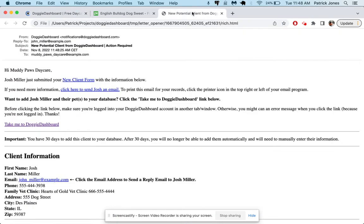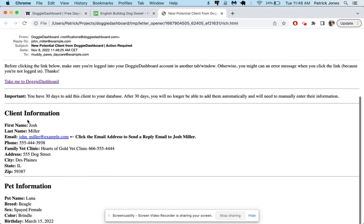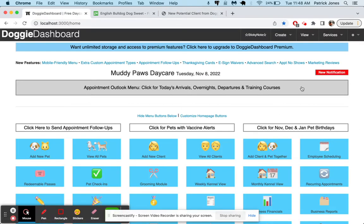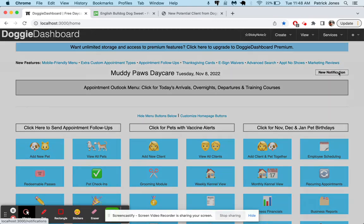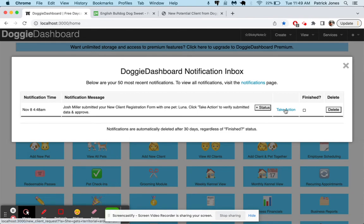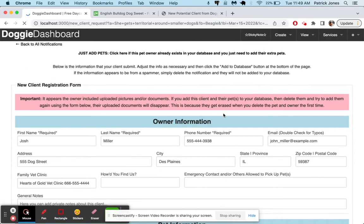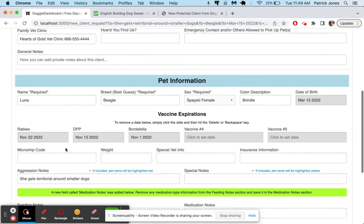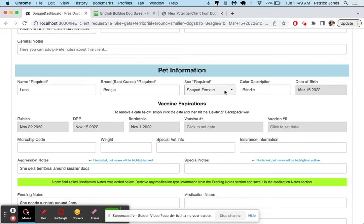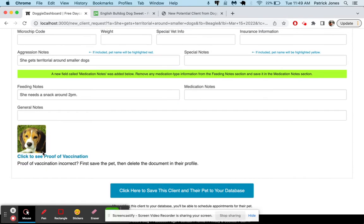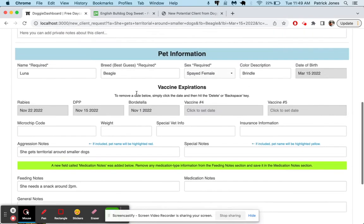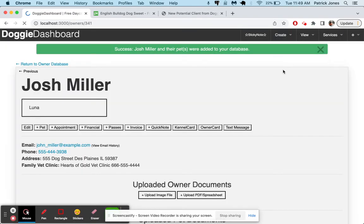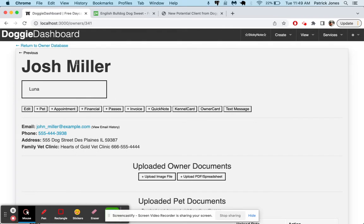They get a success message saying, thanks, Josh. Muddy Paws will contact you if they require any more information. At the same time, you're going to get an email from Doggy Dashboard saying, potential new client from Doggy Dashboard. And it's going to show you all the information that they filled out in the new client form for them and their pets. And then you can click this link to go to Doggy Dashboard, and it will take you back to your homepage. And you'll see this blinking notification here. We're going to click on that. And it says, Josh Miller submitted your new client registration form with one pet, Luna. Click take action to verify the information. So we click take action. And if we scroll down here, we can see all the names have been filled in, the ones that he filled in when he filled out our form. Luna the Beagle, spayed female, all the dates looking good. And so everything looks nice, picture there.